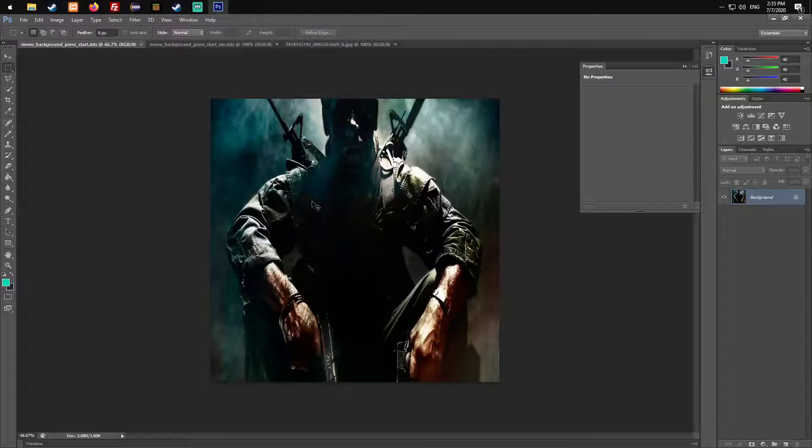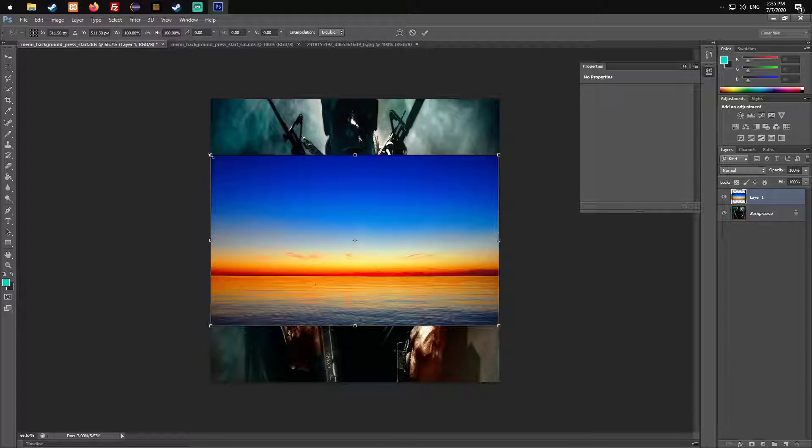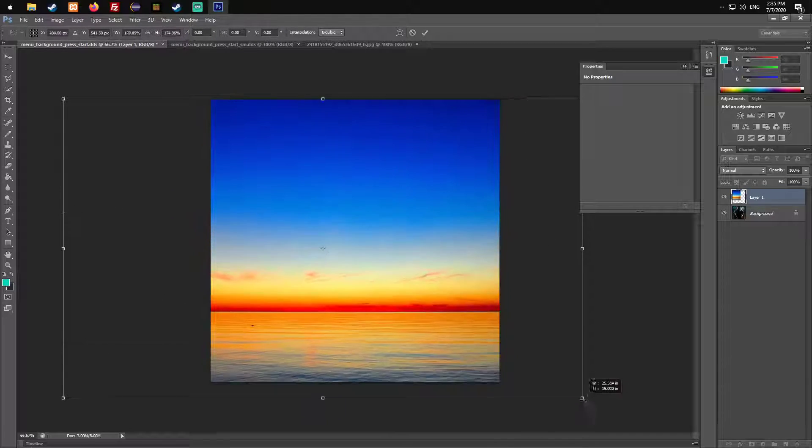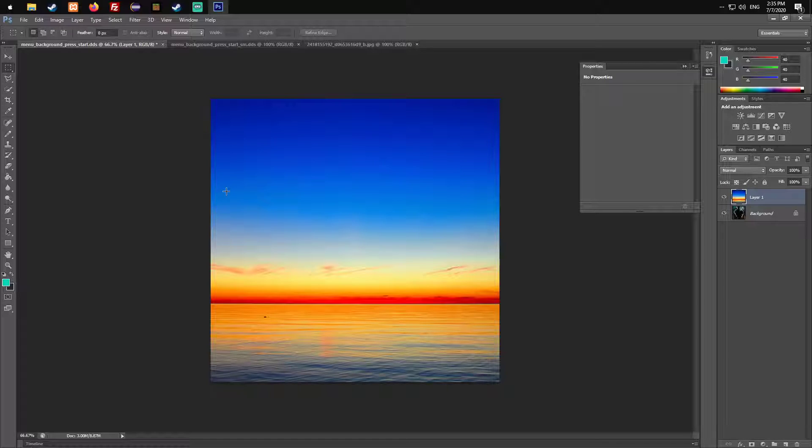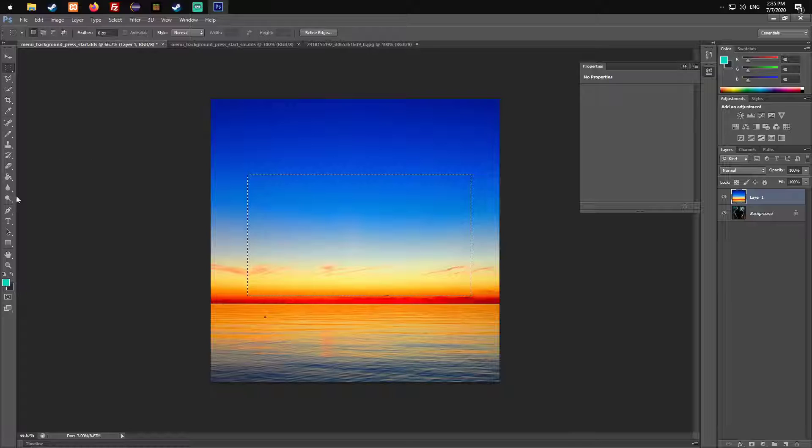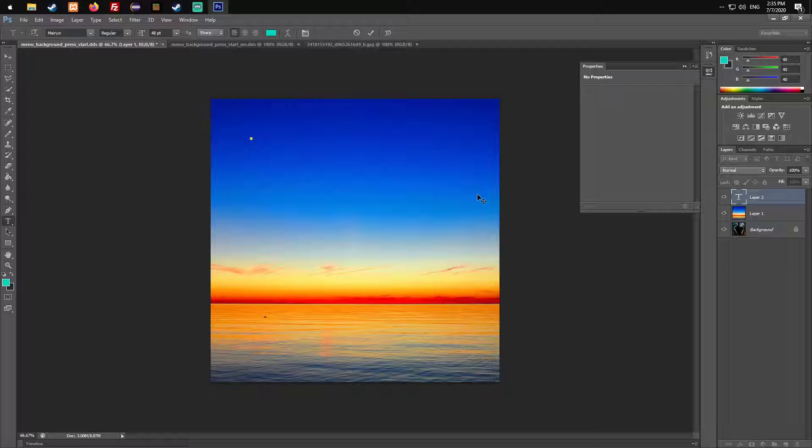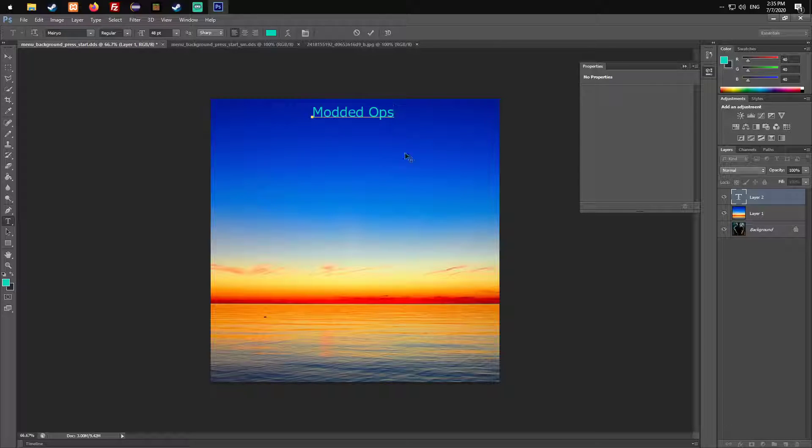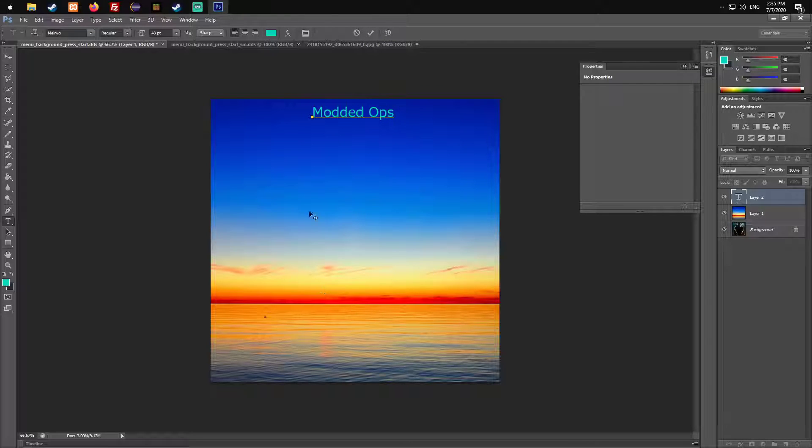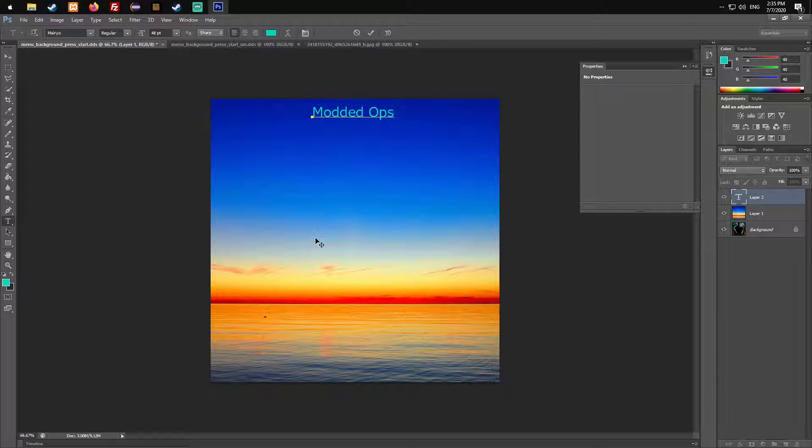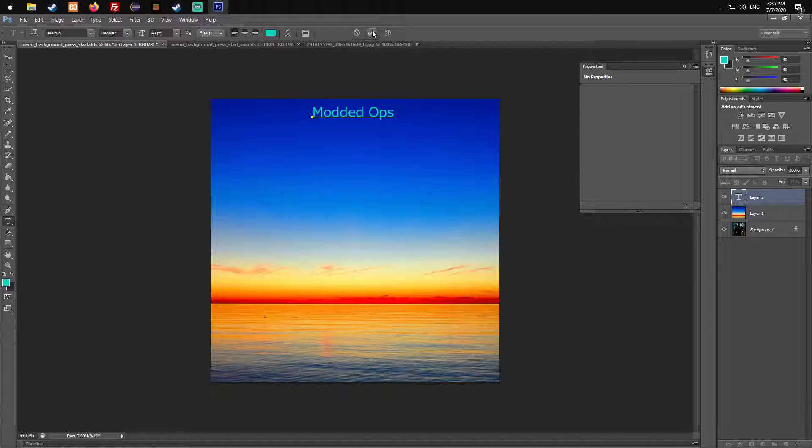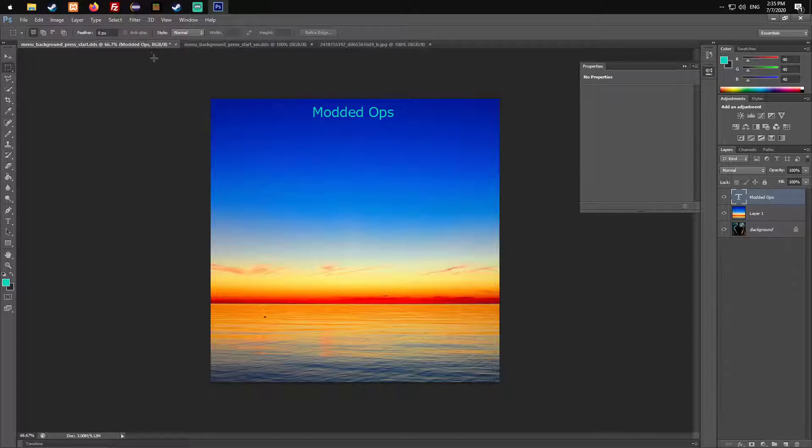For the next part you need to open the image you want to take. I just took any image from Google. I'm just gonna copy it over. It does not need to look good. You could add text here right now, which I'm just gonna do.